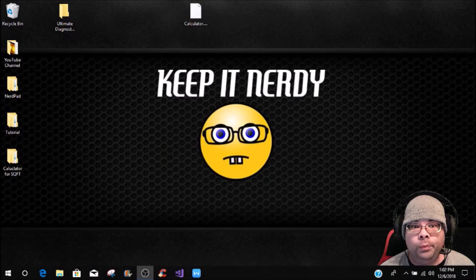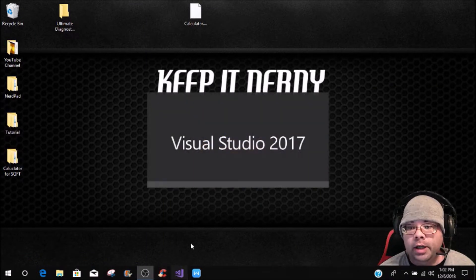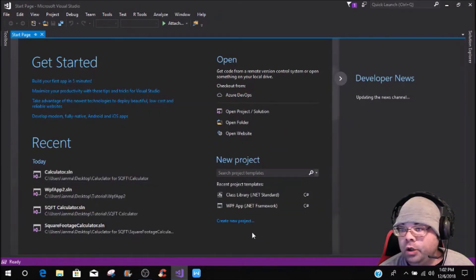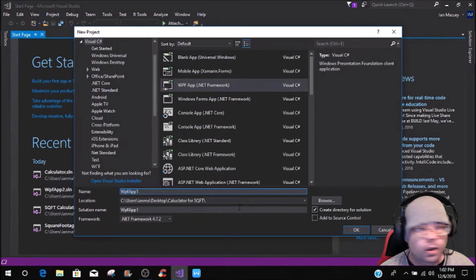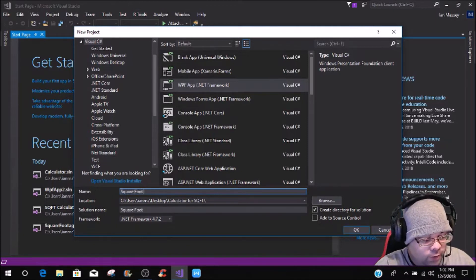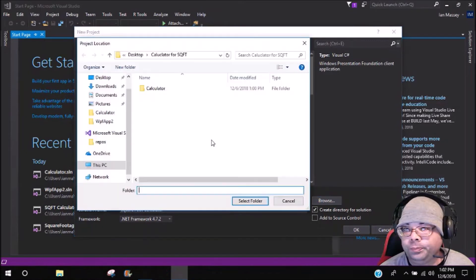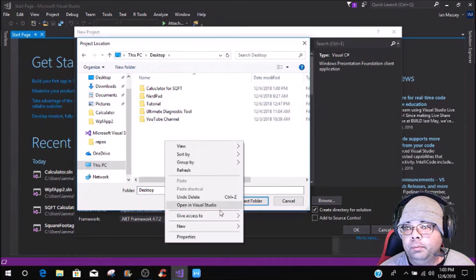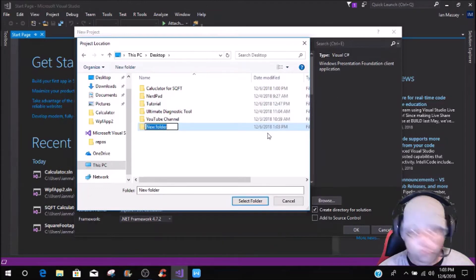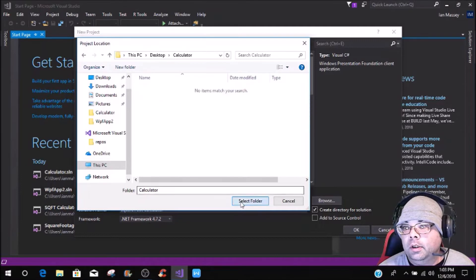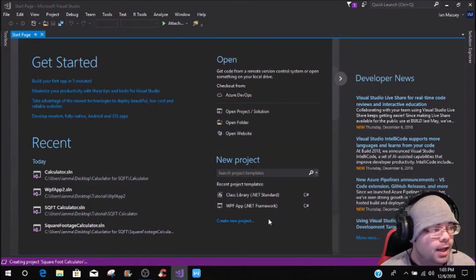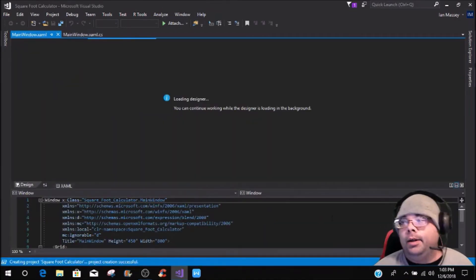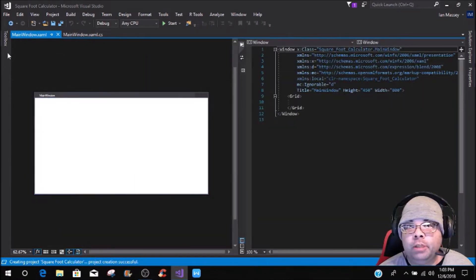Since we have our DLL in this folder, we can create a new Visual Studio, and this is going to be a WPF application. You can also use it in WinForms, whatever you want, and this is just going to be named Square Foot Calculator. We're going to put a new folder, Calculator, and now we're going to actually get in and start building the application itself. It is very simple.